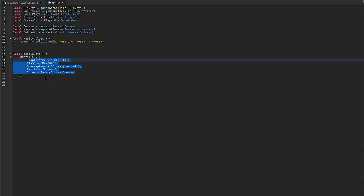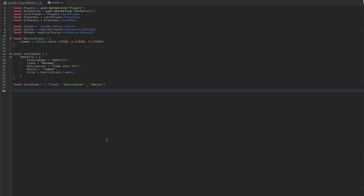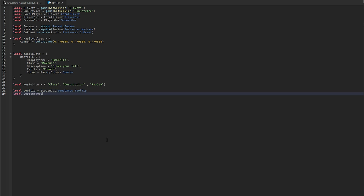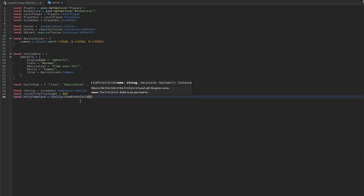Whatever class or data your items have in your game, define which you want to display in the tooltip. We'll say keysToShow equals an open table with class, description, and rarity. Then define tooltip as screenGUI.Templates.Tooltip, and currentTooltipTarget as nil.